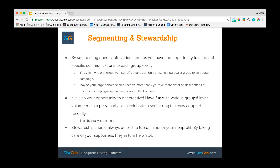Various ways of segmenting and stewardship really are one and the same — getting donors grouped a certain way and then sending out particular correspondence to them. By segmenting donors into various groups, you have the opportunity to send specific communications to each group easily. If you have an event coming up that you only want one particular group invited to, you already have that group identified. Maybe you have an appeal campaign or capital campaign you only want to send to your large donors or sponsors — you'll already have them grouped.